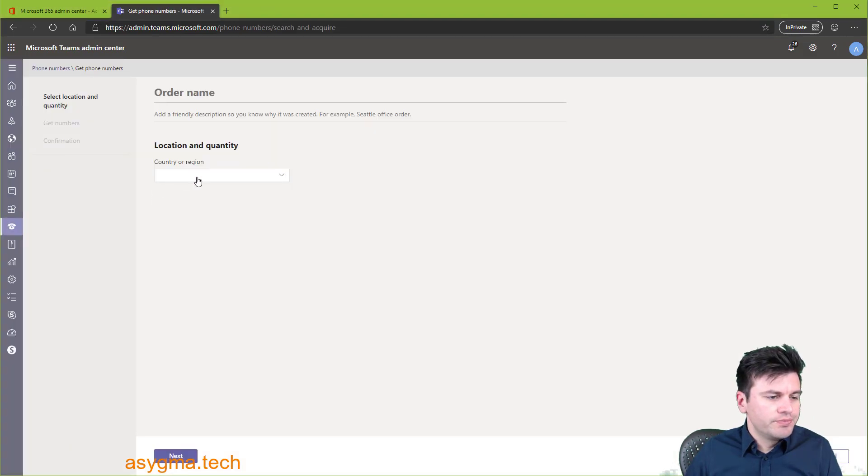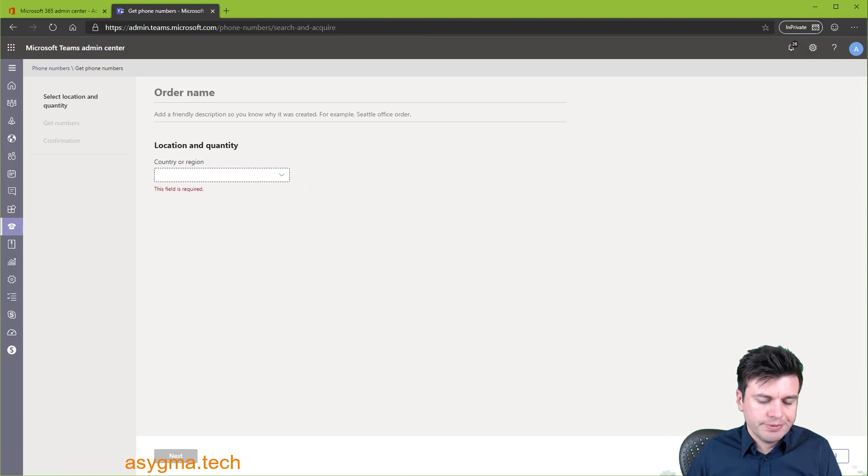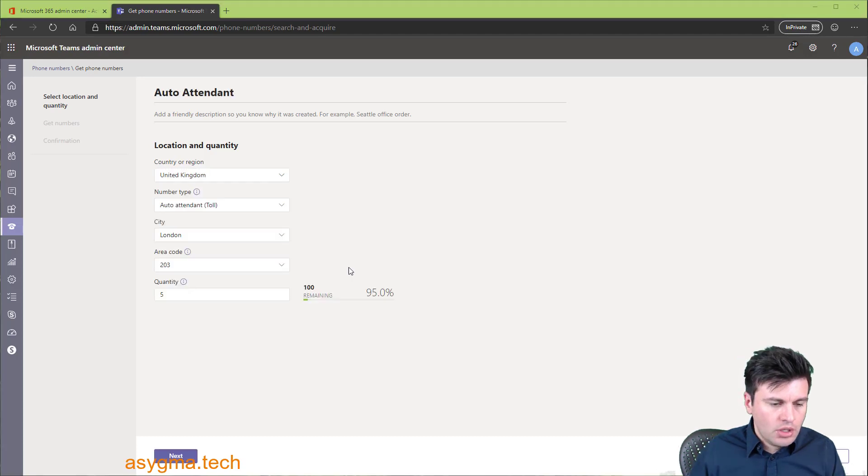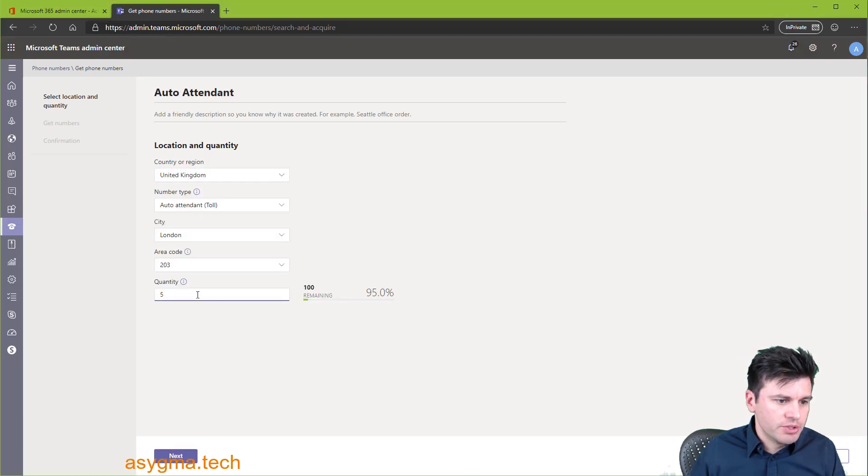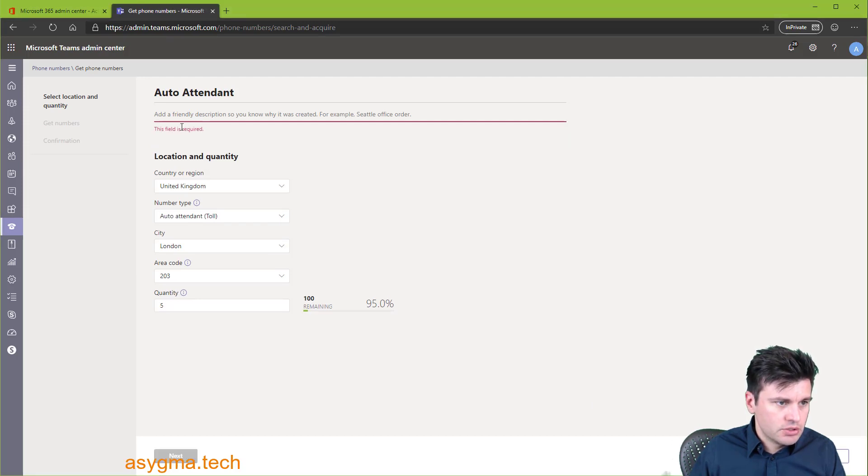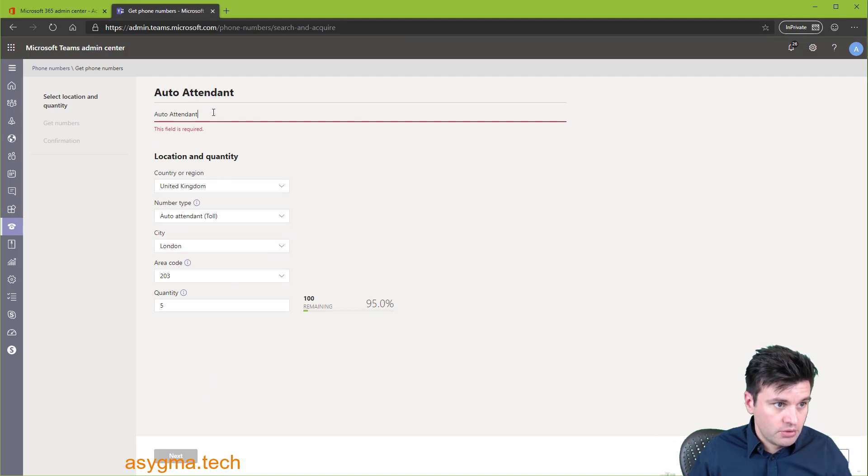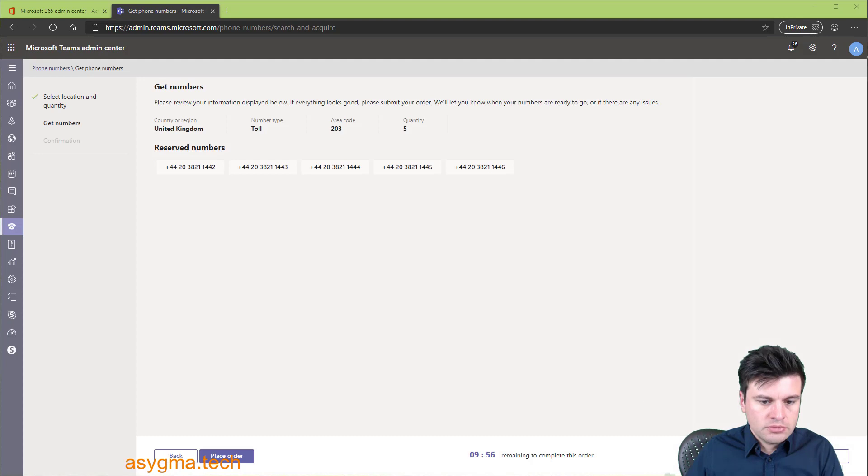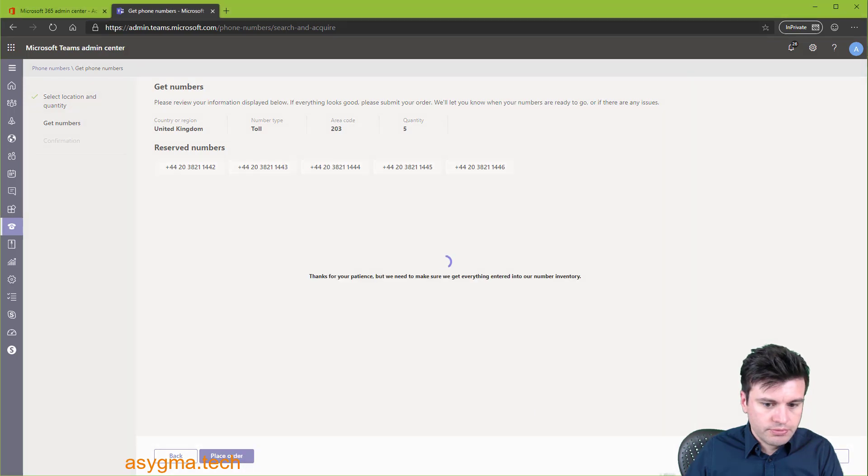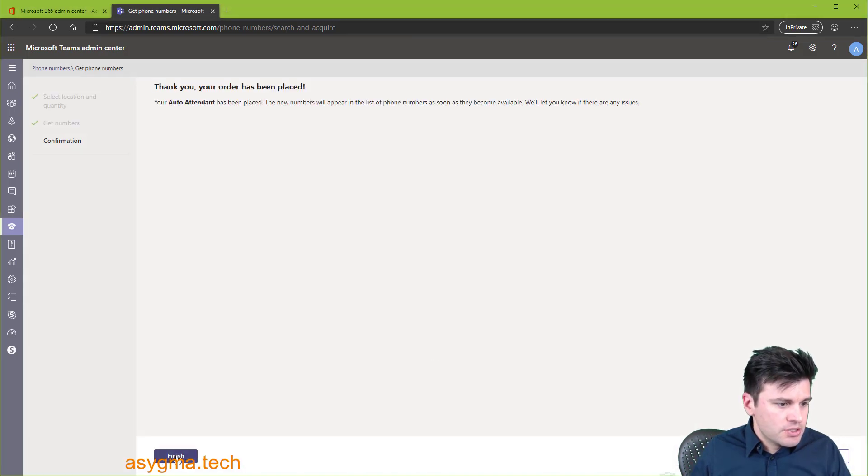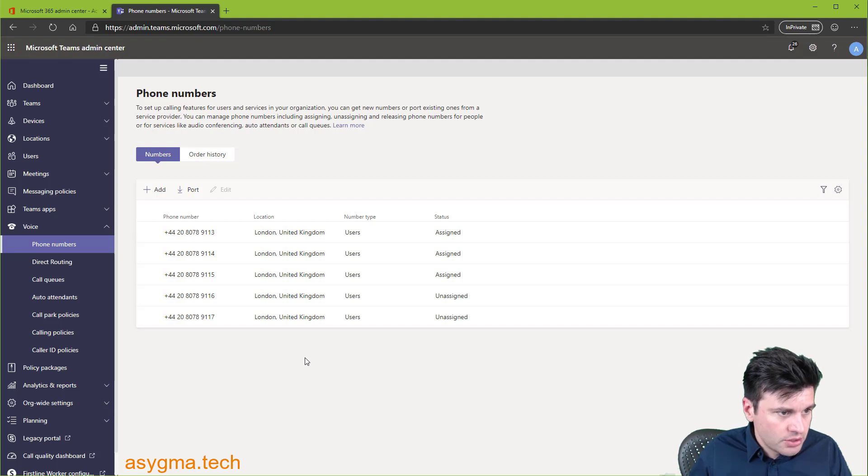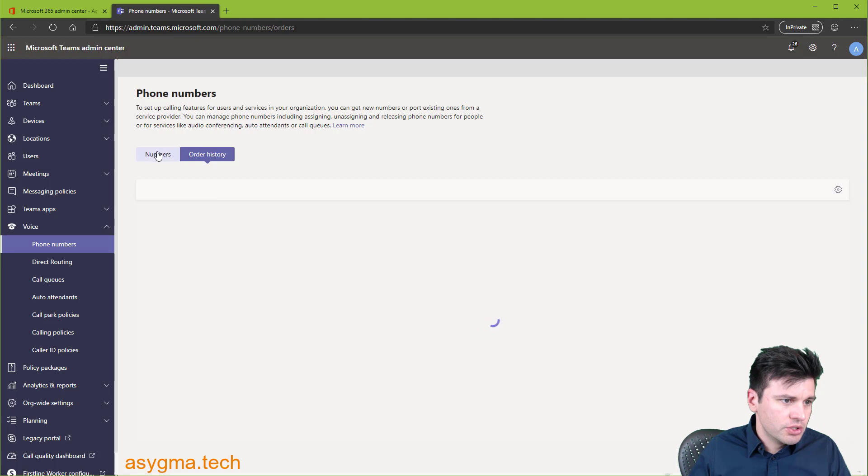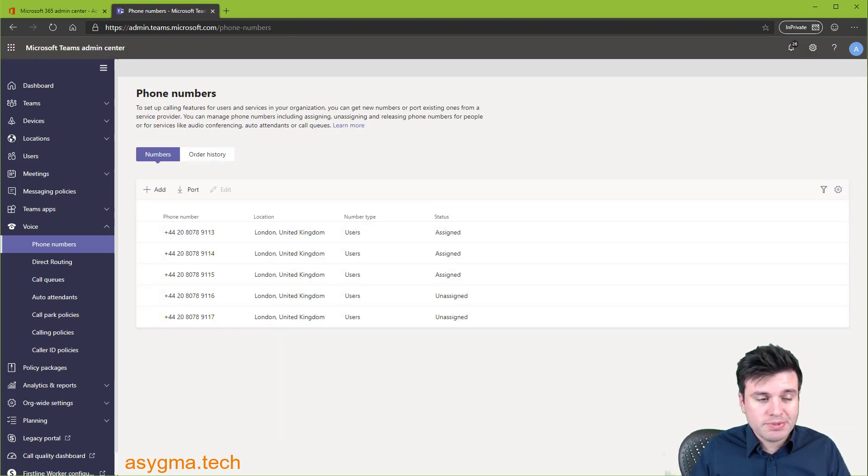Similar procedure as before. We're just going to make sure that we select auto-attendant and toll when we make the selection. And I suggest getting a range of numbers so you don't get caught short. There we go. We have the numbers reserved. So we can now place the order. Okay, the order has been placed. Finish. And well, as before, it might take several hours. We can see the order history. Well, you can see that later on. Anyway, we're going to do some housekeeping and come back perhaps in an hour or so.